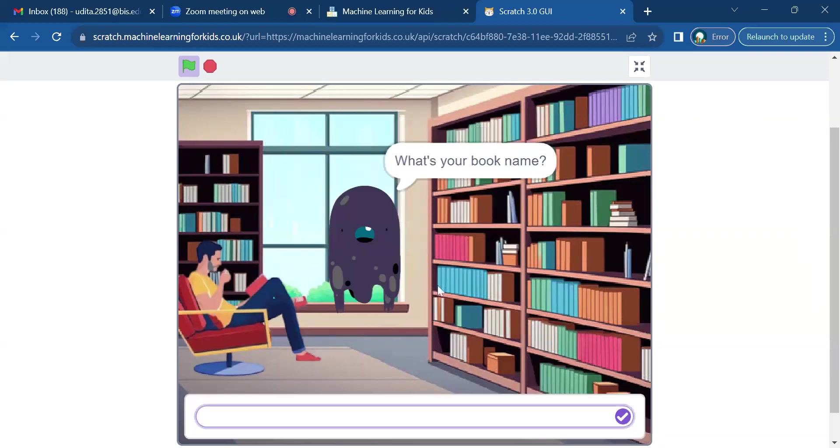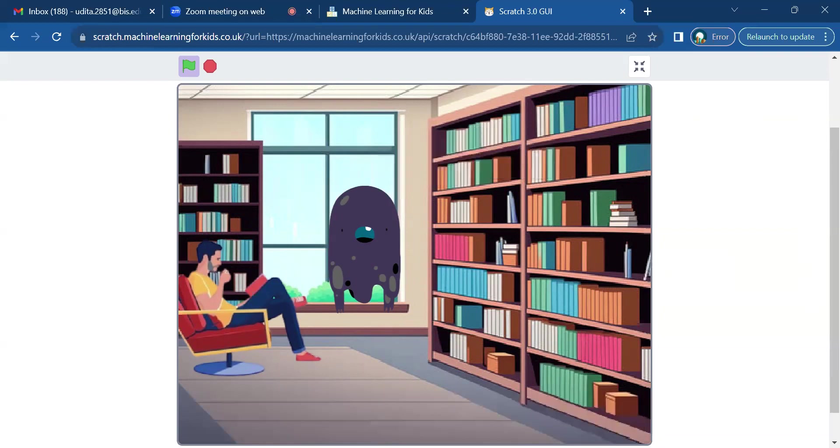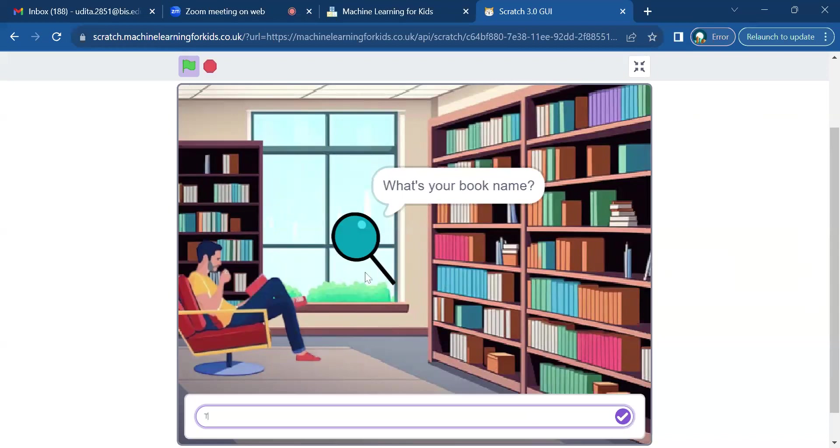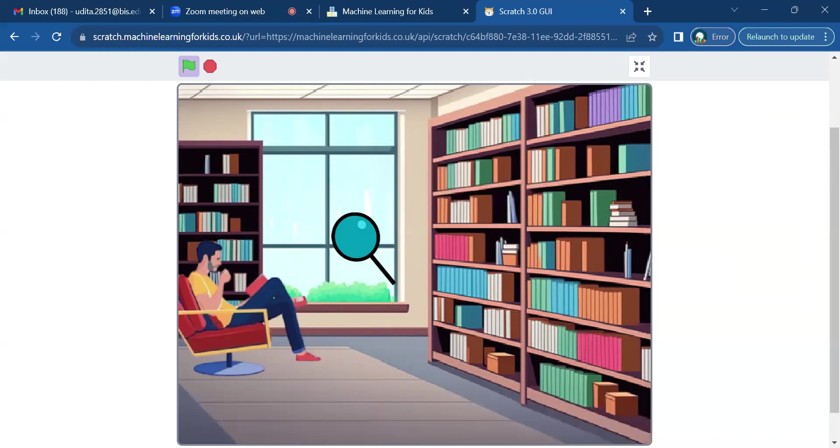Then I'll put in the Famous Five, which is a mystery book. And lastly, The Art of Happiness, which is a spirituality book.